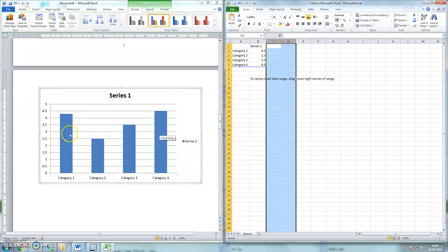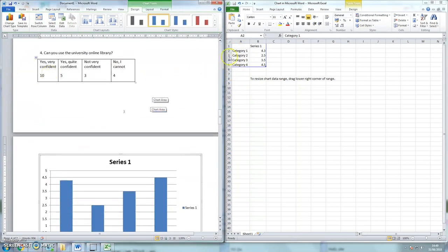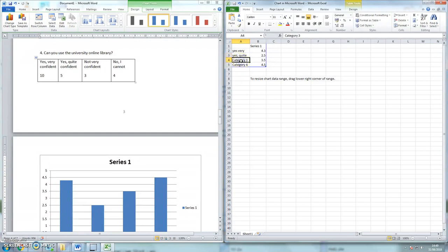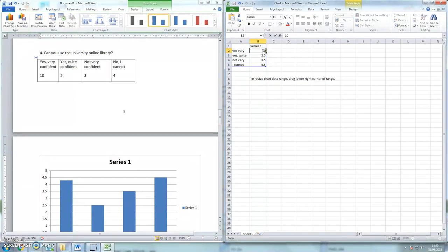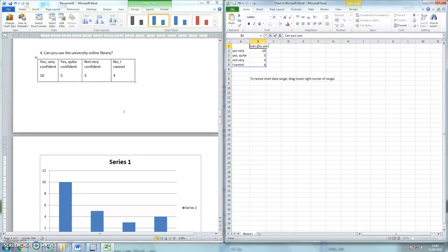And you'll see now that I've just got category 1, category 2, 3 and 4. And those categories will be my answers. Which is yes, very, yes, quite, not very confident and I cannot use the online library. And then I can put my numbers into the series 1, so that's 10, 5, 3 and 4.